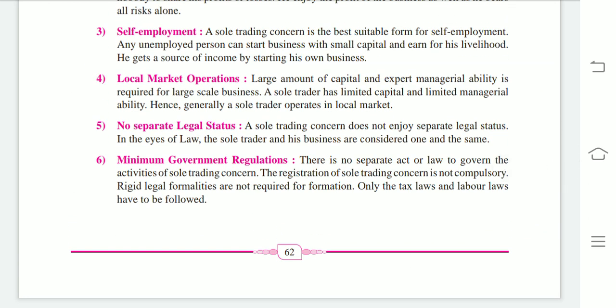Next feature: local market operation. A large amount of capital and expert managerial ability is required for large-scale business. A sole trader has limited capital and limited managerial ability, so generally a sole trader operates in the local market. A sole trading business is started with small capital and run by a single person, so its operations are confined to the local market. Due to the lack of finance, this business is not going to spread widely.